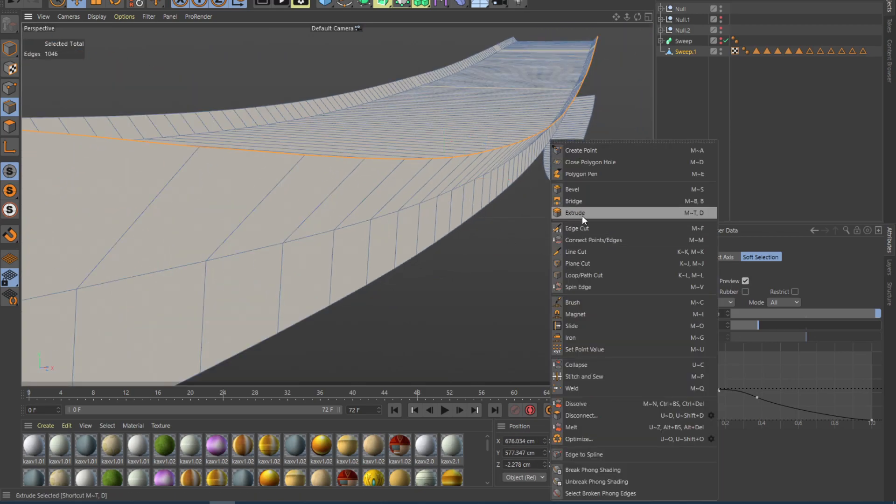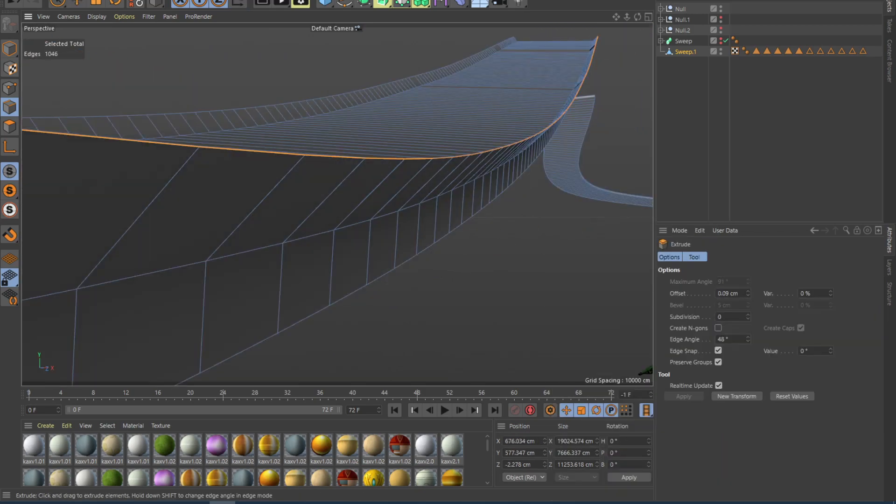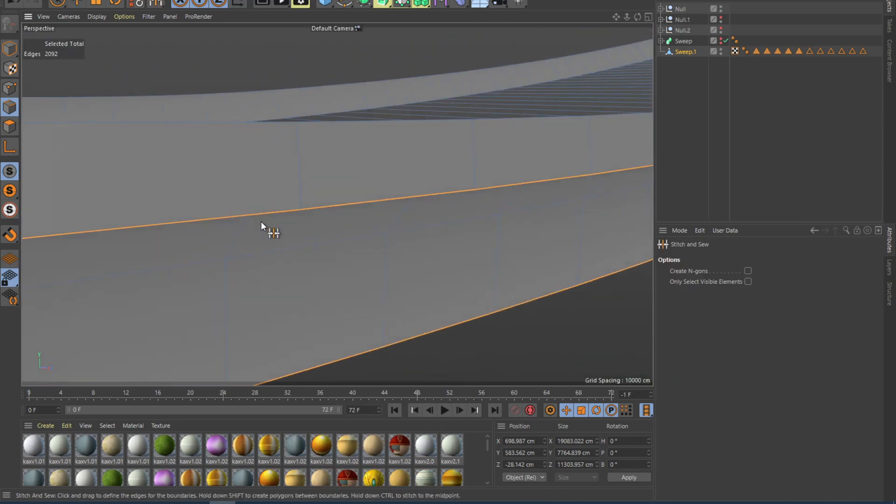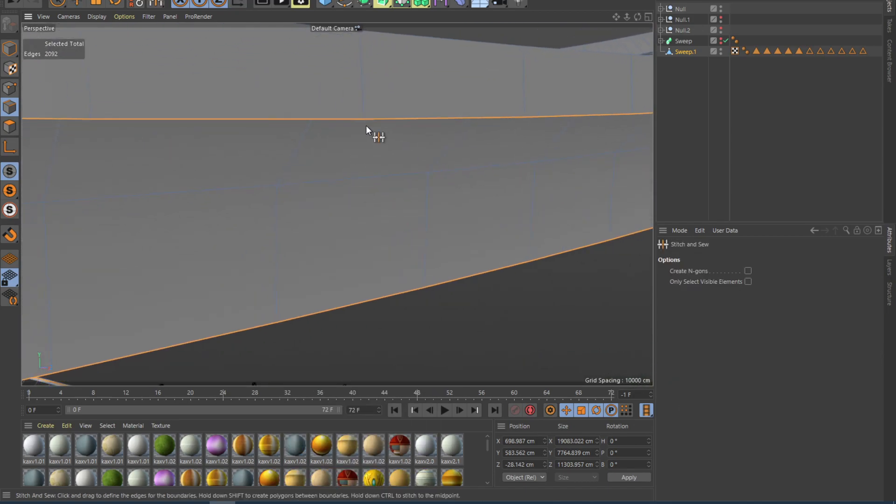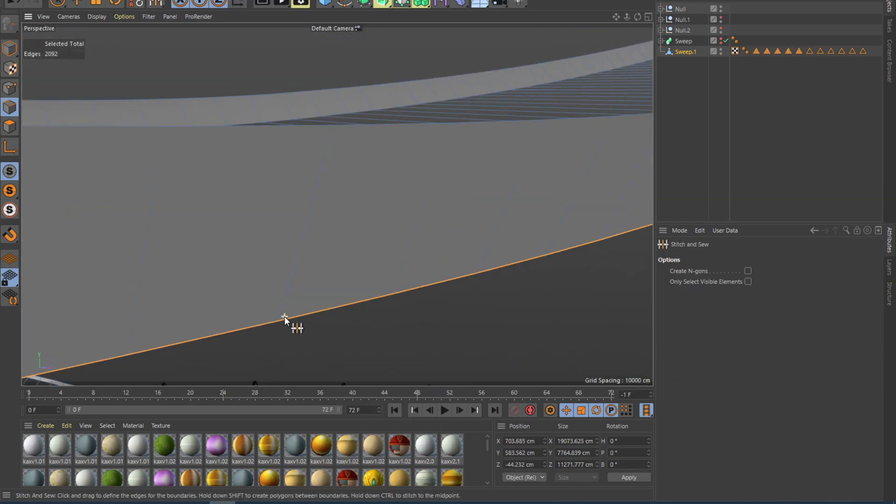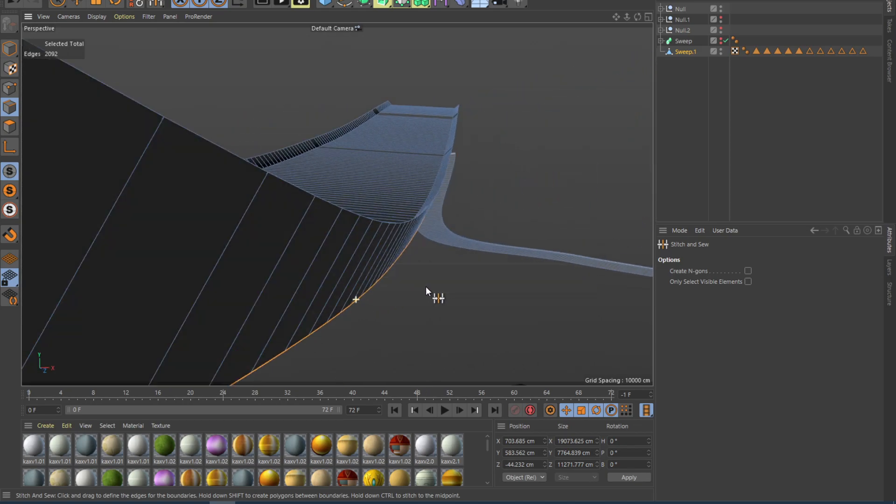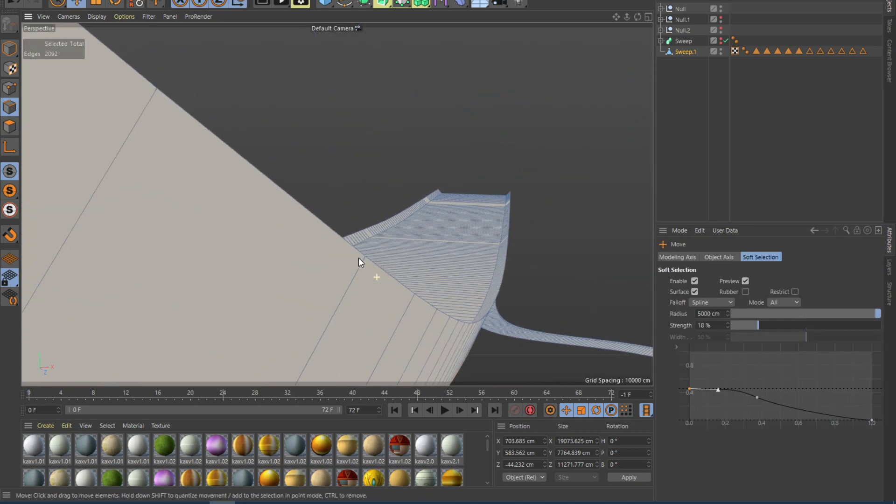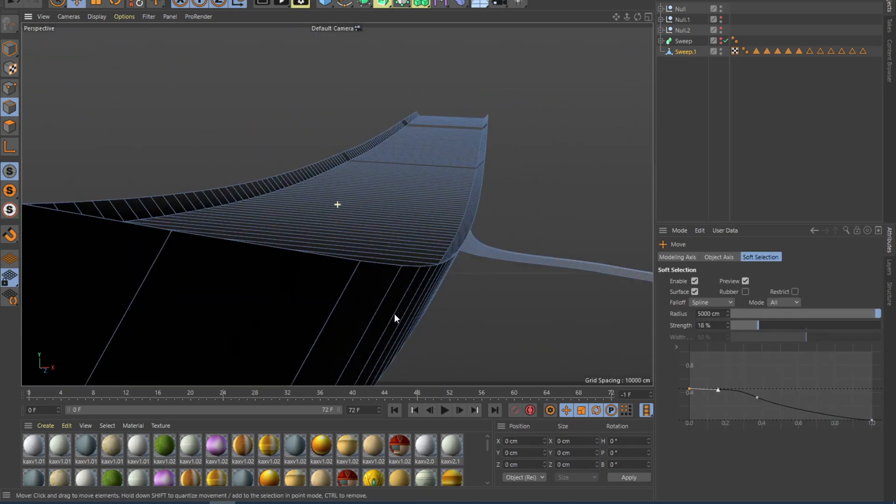So what I'm going to do is, again, grabbing this extrude tool, and then having selected both of these, we can simply grab a point and attach it. And now we have a better looking road.